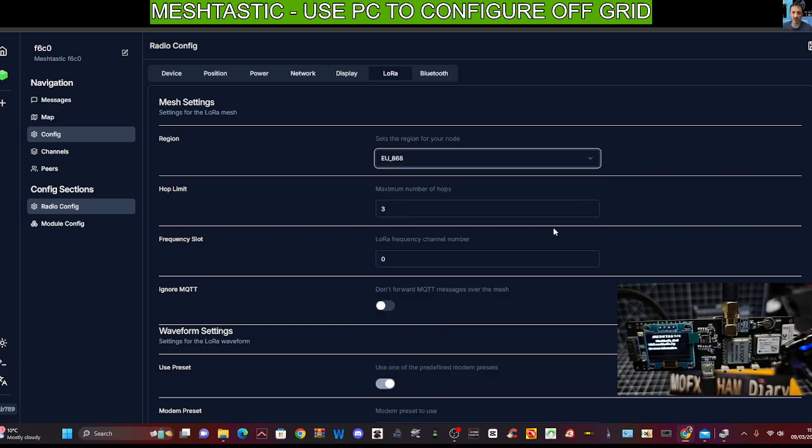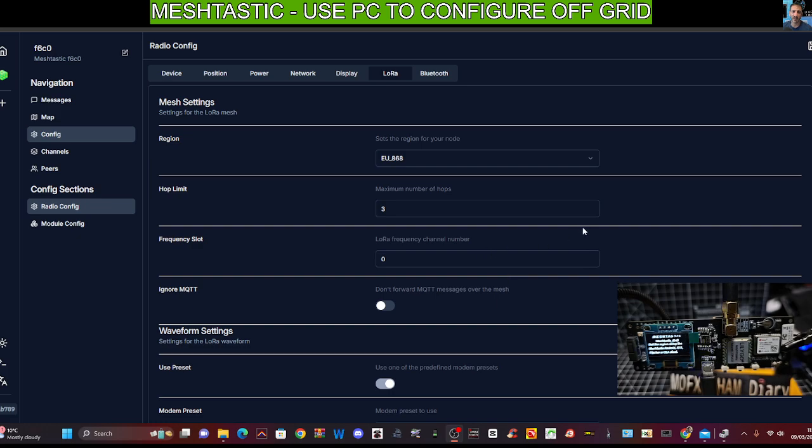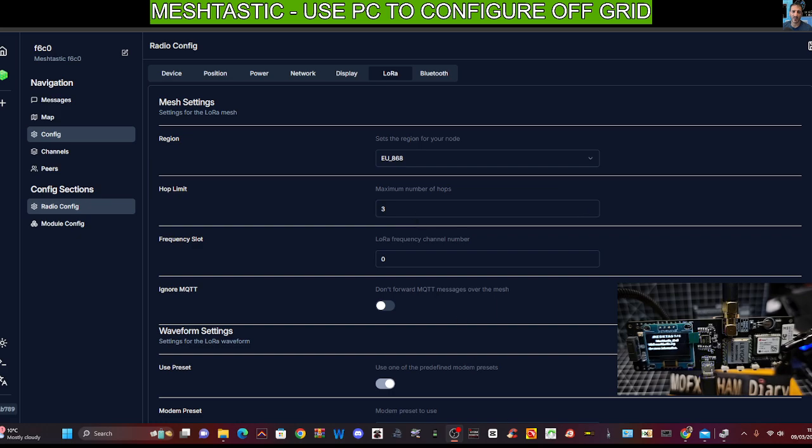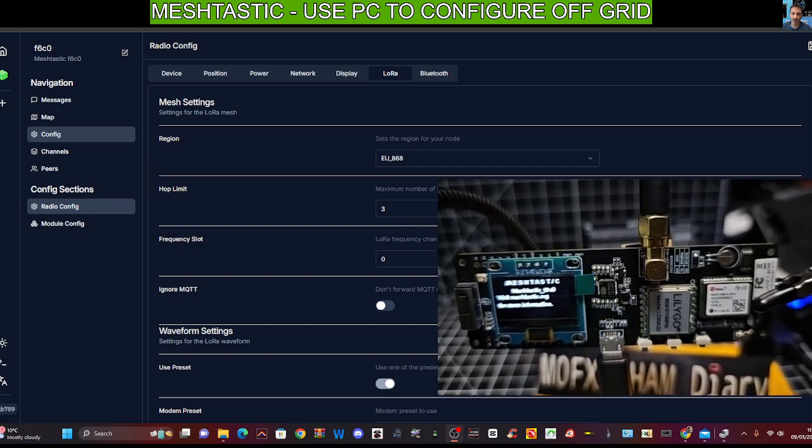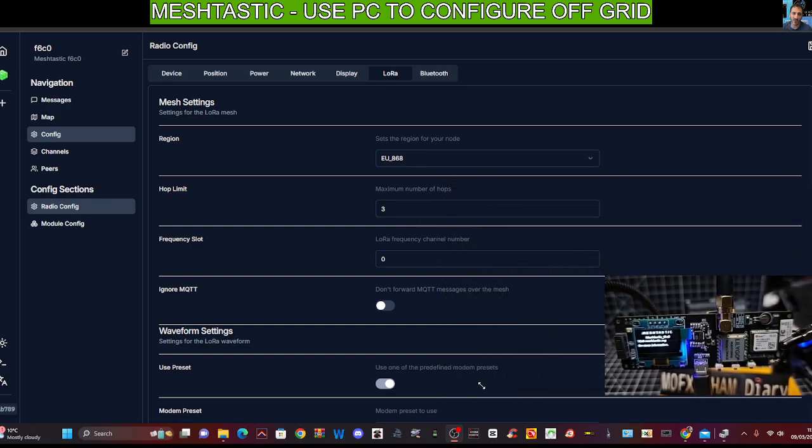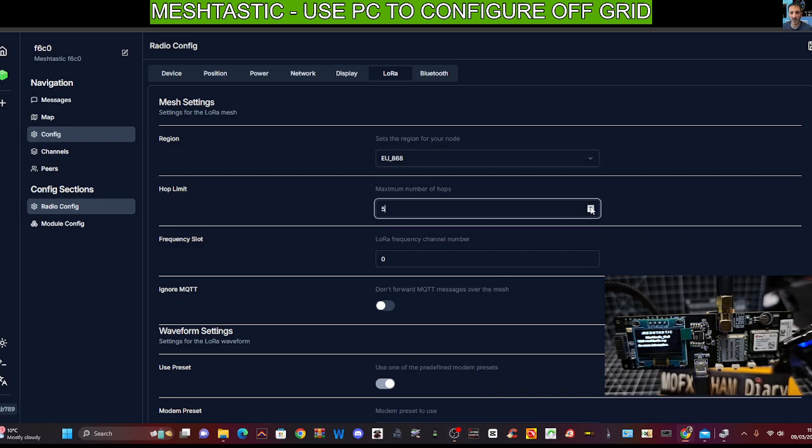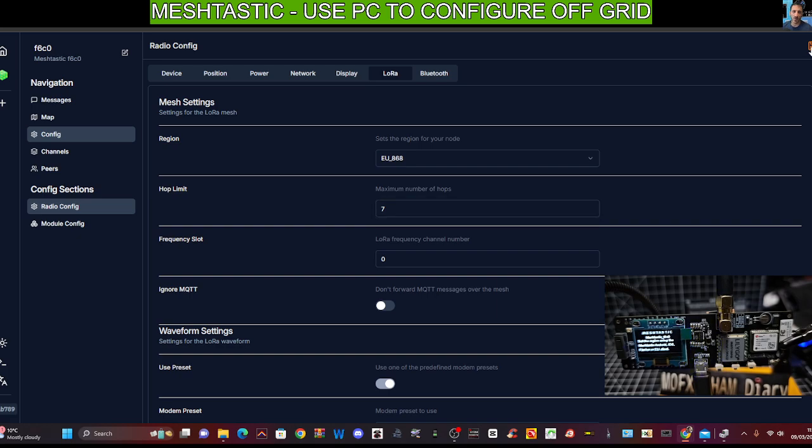And also someone has advised me to select seven hops, because these are like repeaters. They repeat themselves. You'll see that it did reboot when we selected the frequency. It did reboot. I'm just going to change the hops to seven. And then you can click save up here. Top right. And all this stuff is being sent to the device.